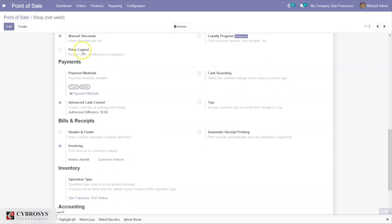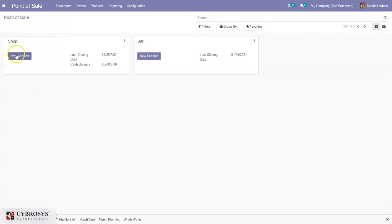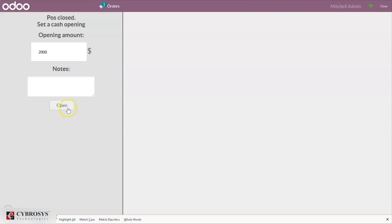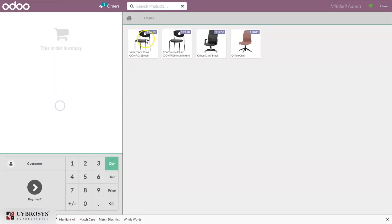Now let's make a sale by starting a new session. You can see this option because we have enabled advanced cash control for our retail shop, so you can set the opening amount and open the order.